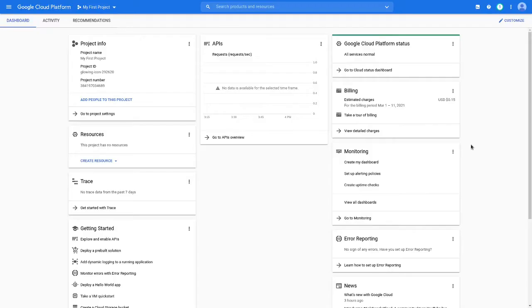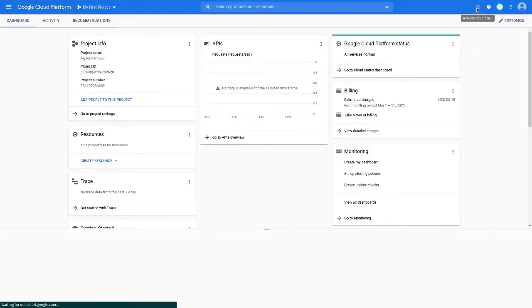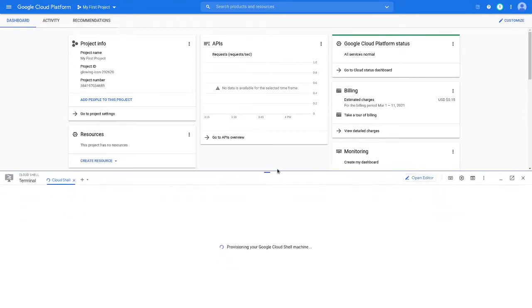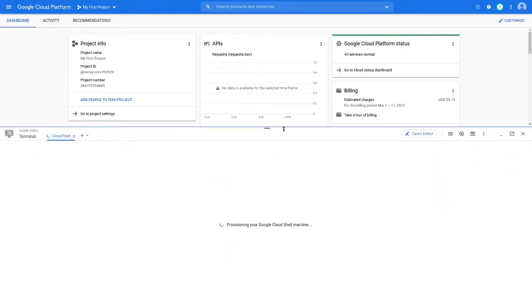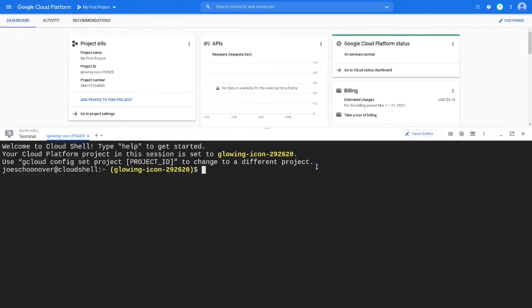To get started, go to console.cloud.google.com. Navigate to the Cloud Shell using the Cloud Shell button in the top right of the console.